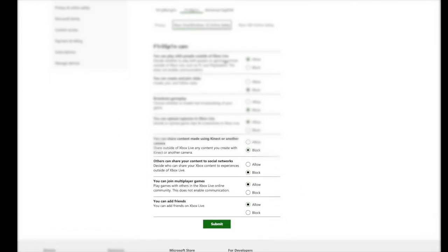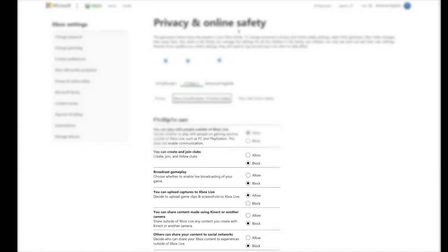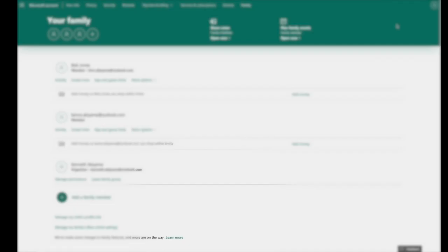Then we're going to set the same three settings: play with people outside of Xbox Live, allow; join multiplayer games, allow; add friends, allow. Hopefully that ends your frustration.